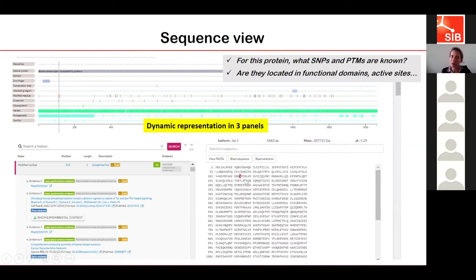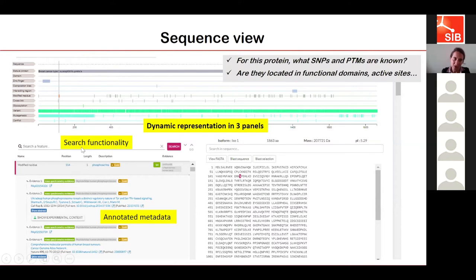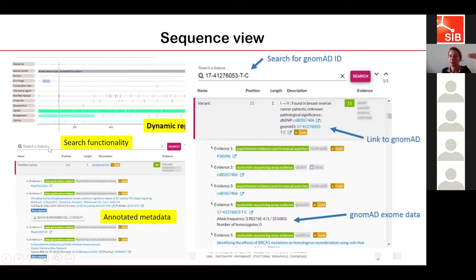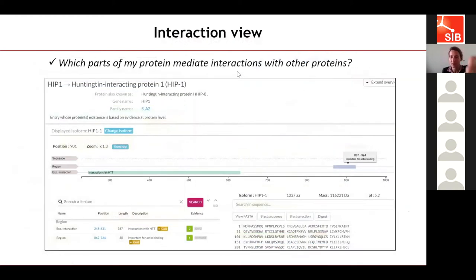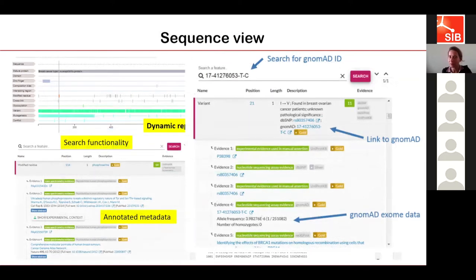The sequence view offers a dynamic representation of all positional annotations and gives a lot of annotated metadata. In addition, you have a search functionality in the feature viewer, in which you can look for a particular genome variant ID, a PTM, or any positional annotation, and that will direct you to the corresponding line in the feature viewer. Once there, you have a link to the resource providing the annotation and the details of the annotation.